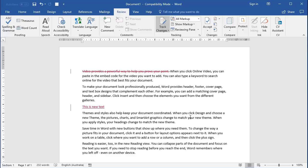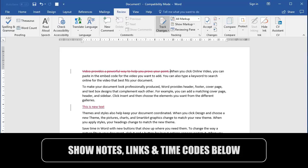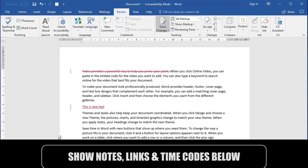You may have had documents in the past where you've done some work and some strange things have happened to the document. You get weird formatting happening like this. You get some markings in the left margin like this. What is it all about? Now, this is actually tracking in action. What I want to do is explain why this happens and how you can use this tracking feature to your advantage.